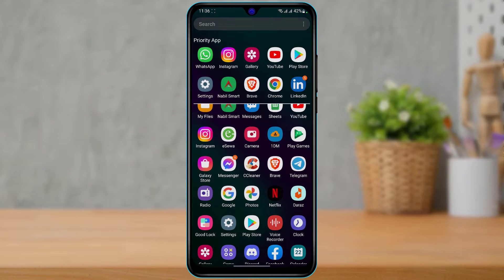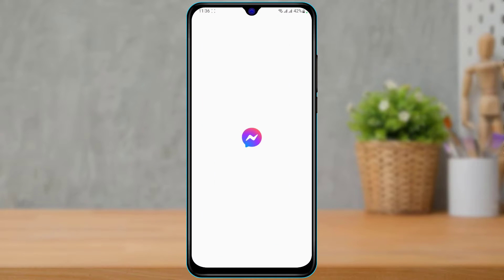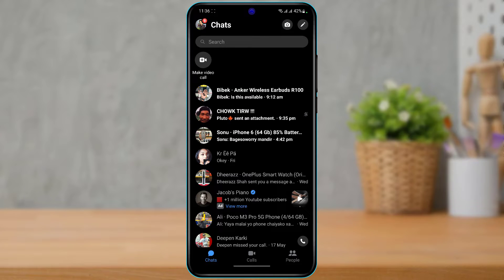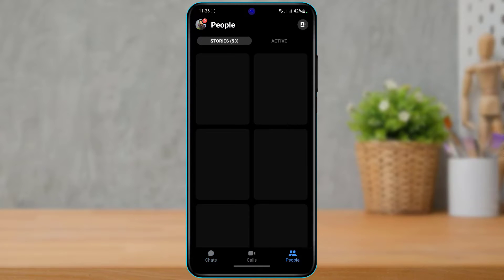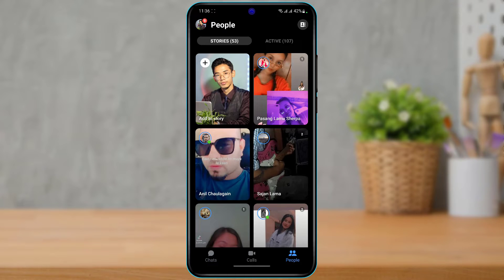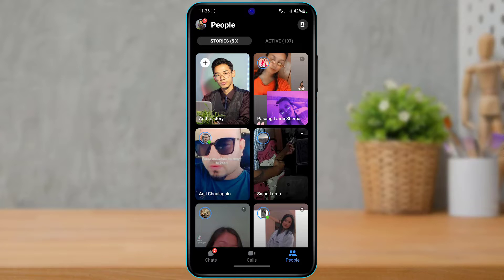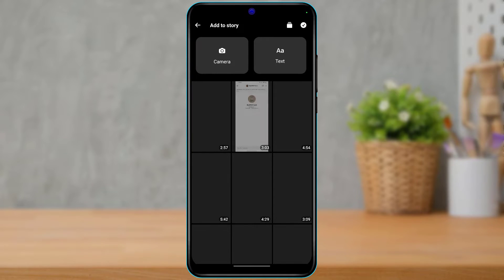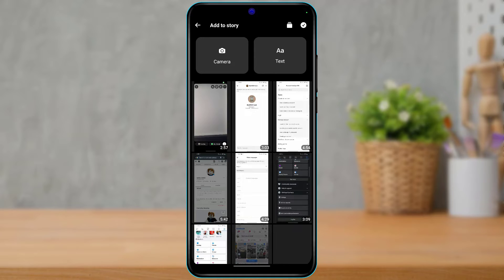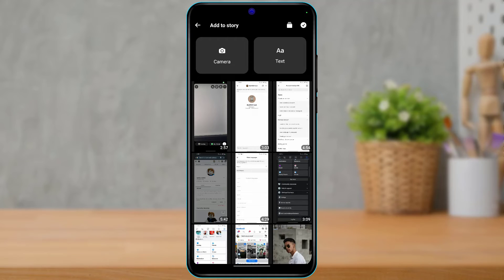What we want to do first is open the Messenger application on my device. Once I open Messenger, at the bottom I'm going to tap on 'People' and make sure we are on the Story tab. This is where the Messenger application stores all of your stories in one place. To add a story, you can simply tap on 'Add Story' right here.